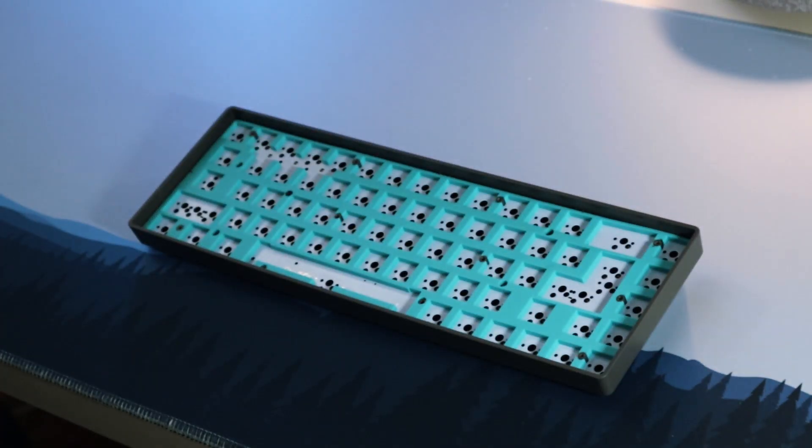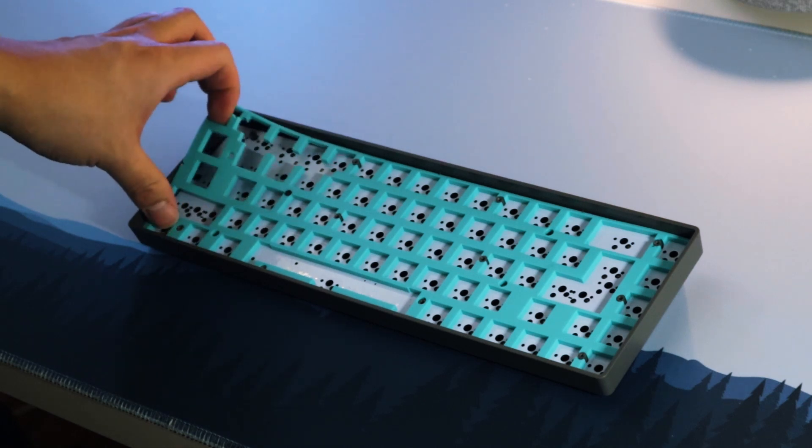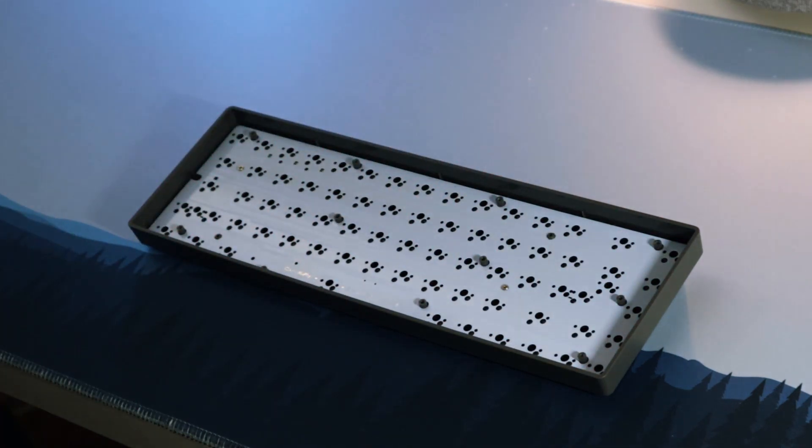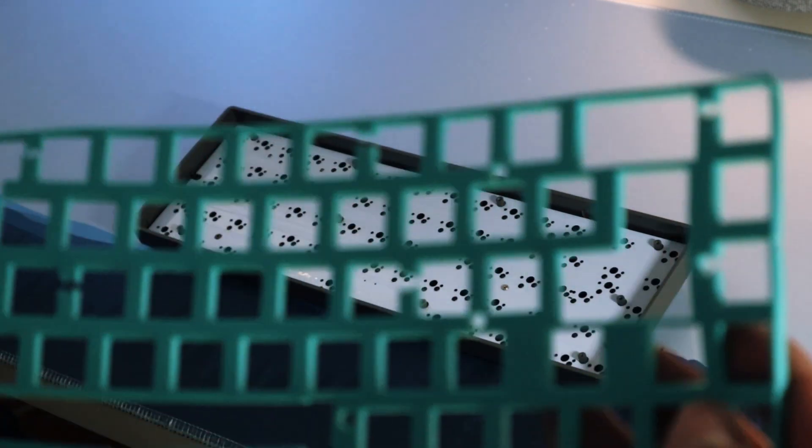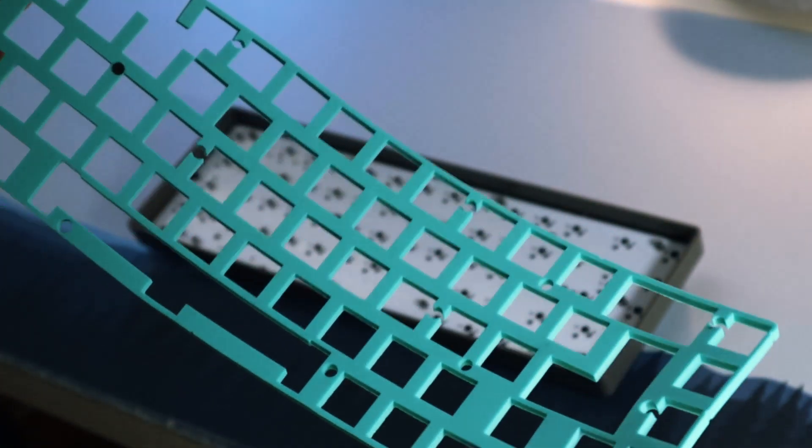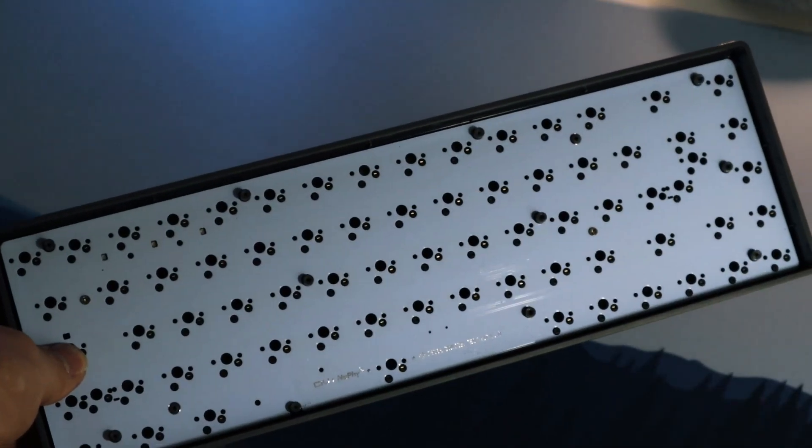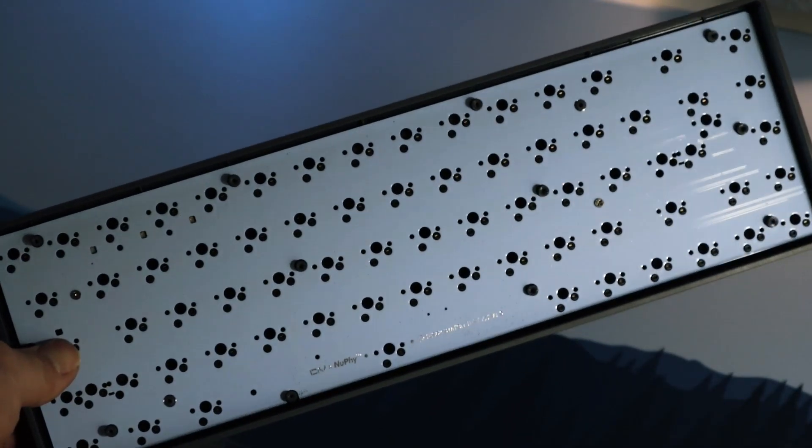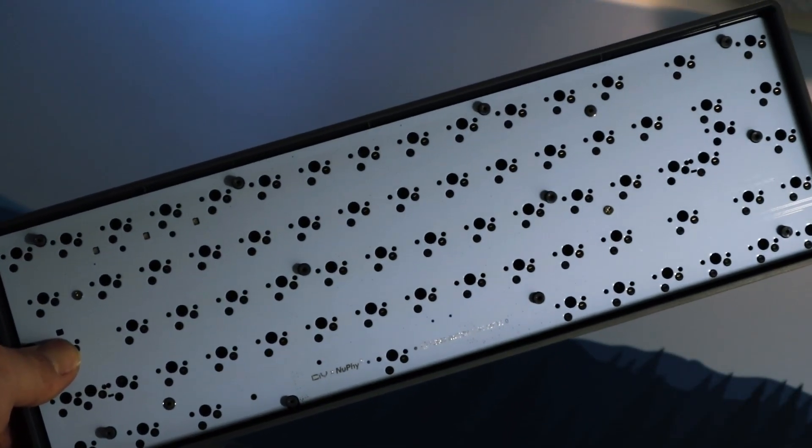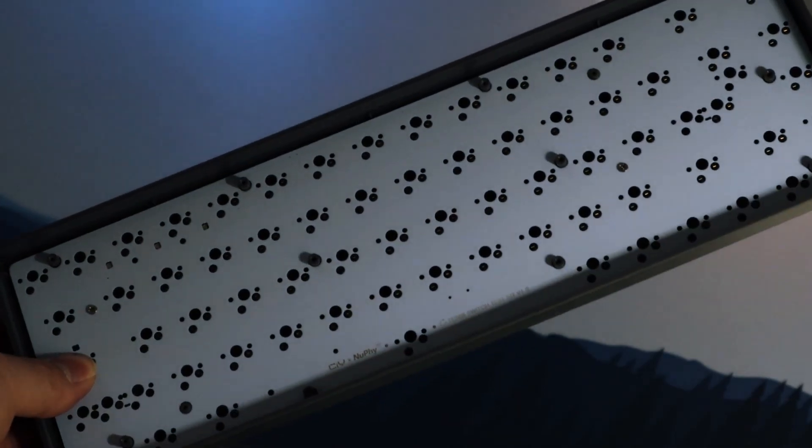To my surprise, the keyboard included a silicone dampening between the PCB and the plate. I think that this was a really nice detail and brings in a lot of value for the price. And then you have your hotswap PCB which supports 5-pin switches, but it is north-facing.